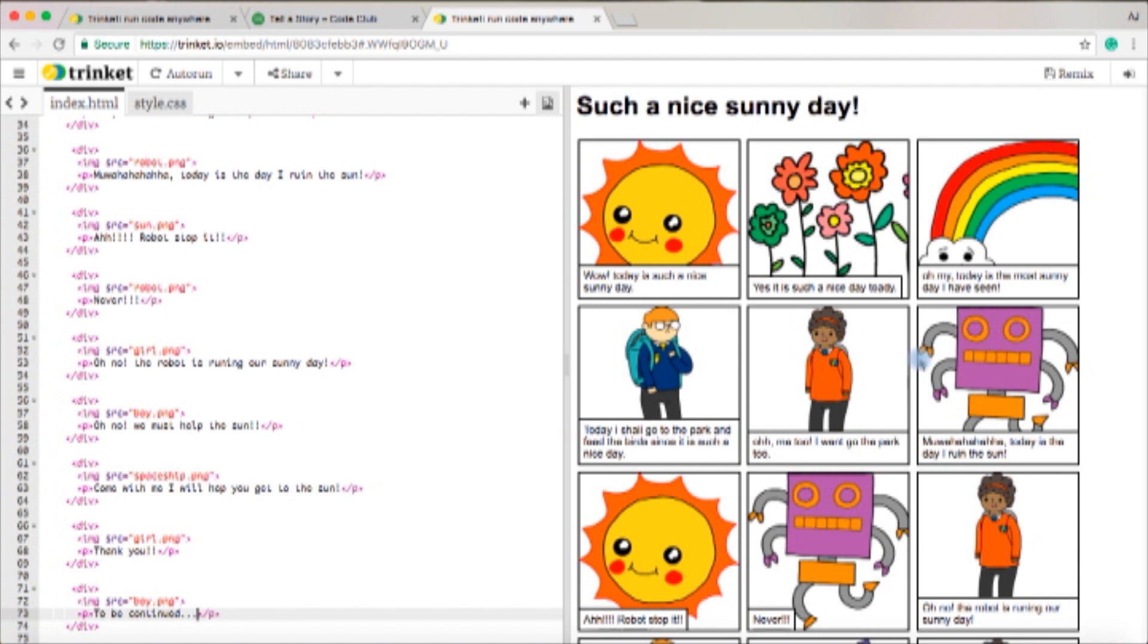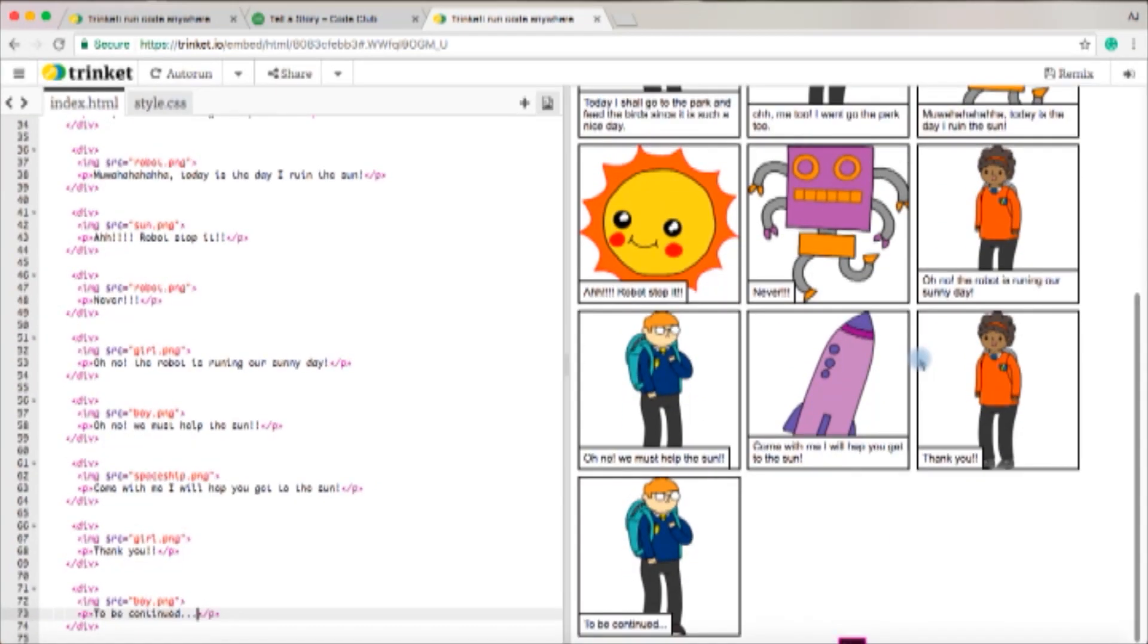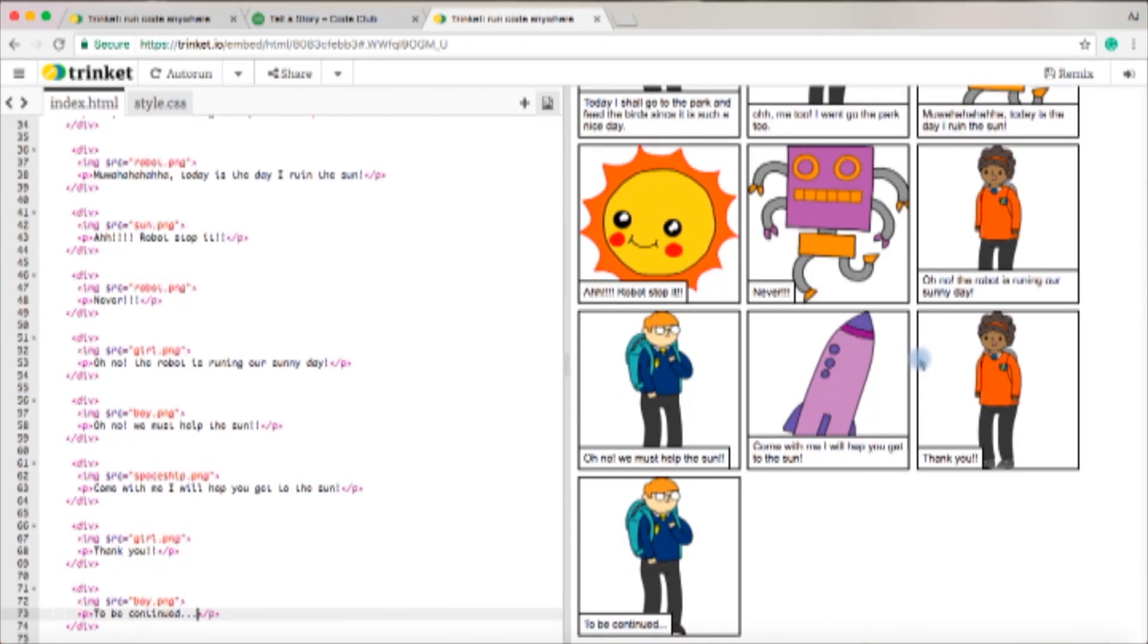and the sun and the flowers and the rainbow talk to each other saying what a lovely day it is. And then the boy and the girl say 'oh let's go to the park' and then a robot comes and takes over the sun to ruin the day. And then the girl and the boy want to go help and then the spaceship says 'okay I'll come help you get to the sun' and then it's to be continued.